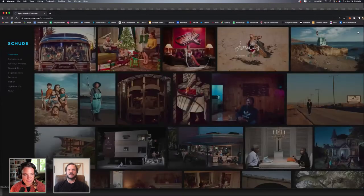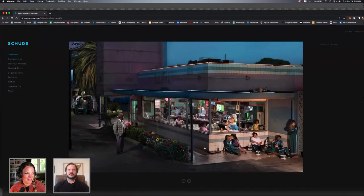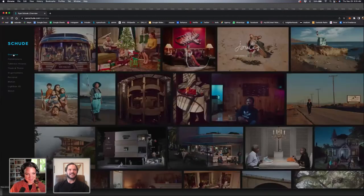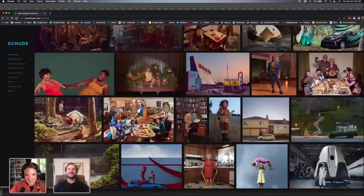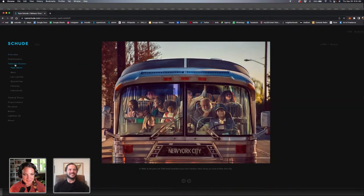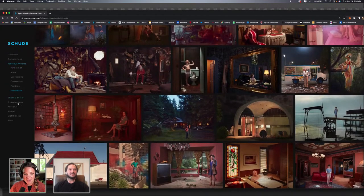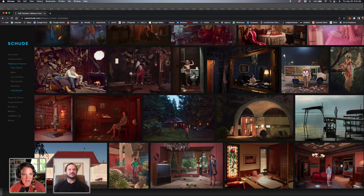Marsha actually just said she loves the girl on the stairs with the green apple — she has so many questions. Oh really? That's funny. And maybe we could jump into Photoshop for now, and then Marsha, if you have any questions specifically on that piece, we could go back to it later on.